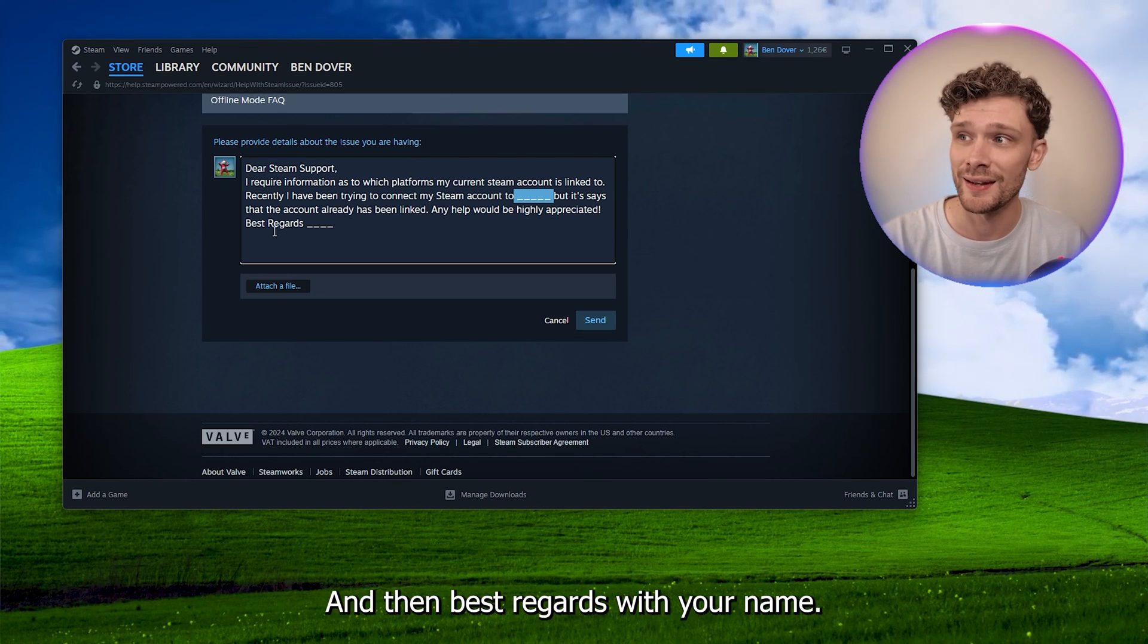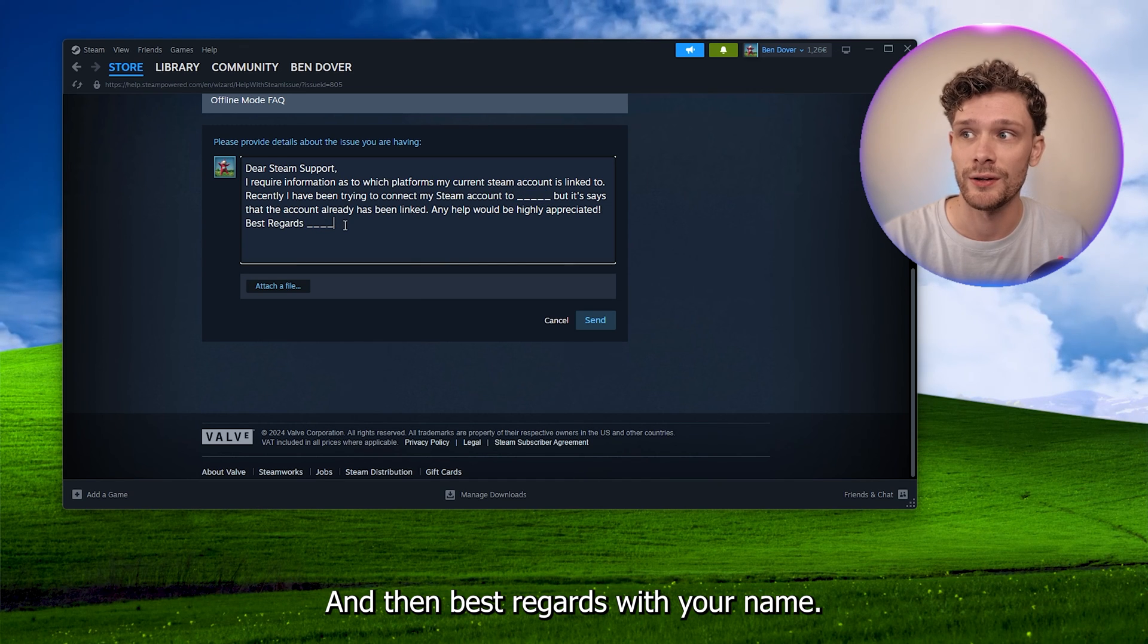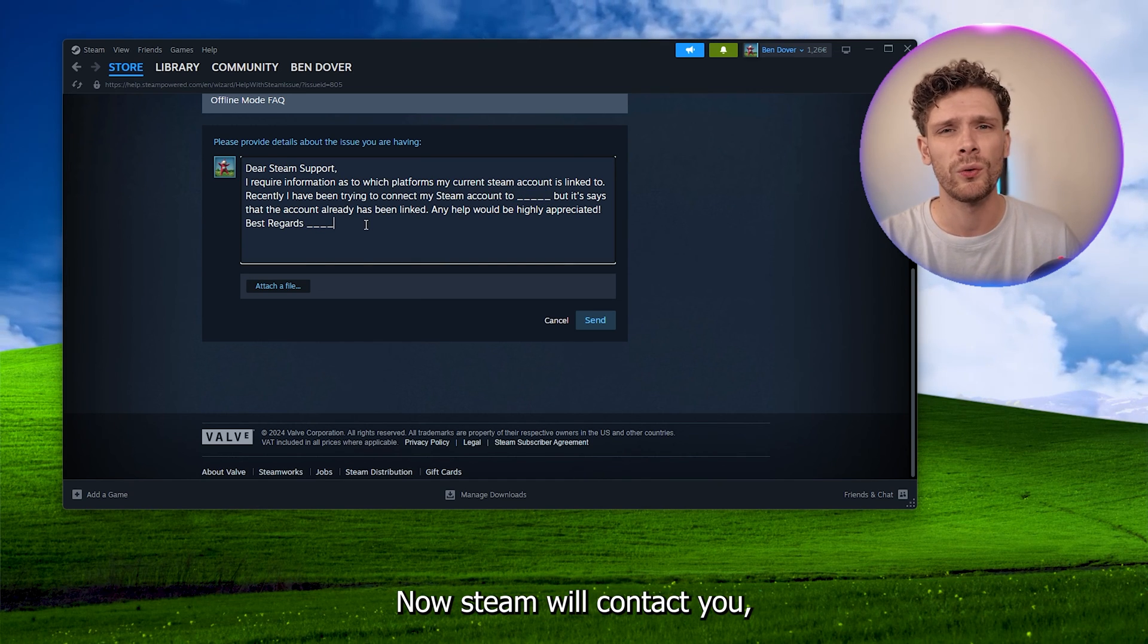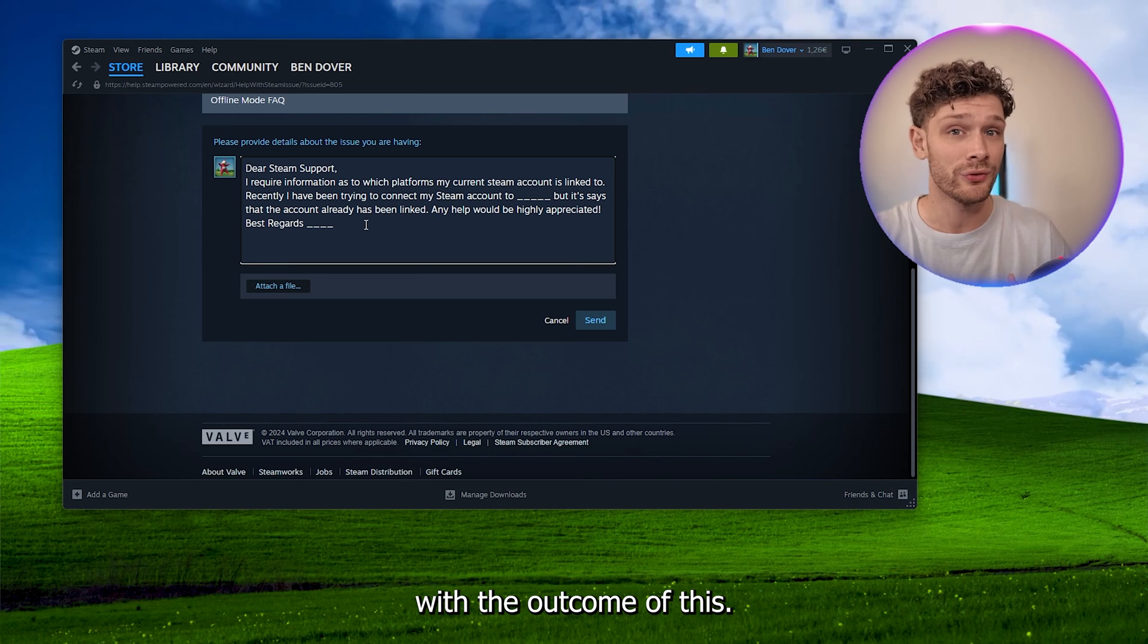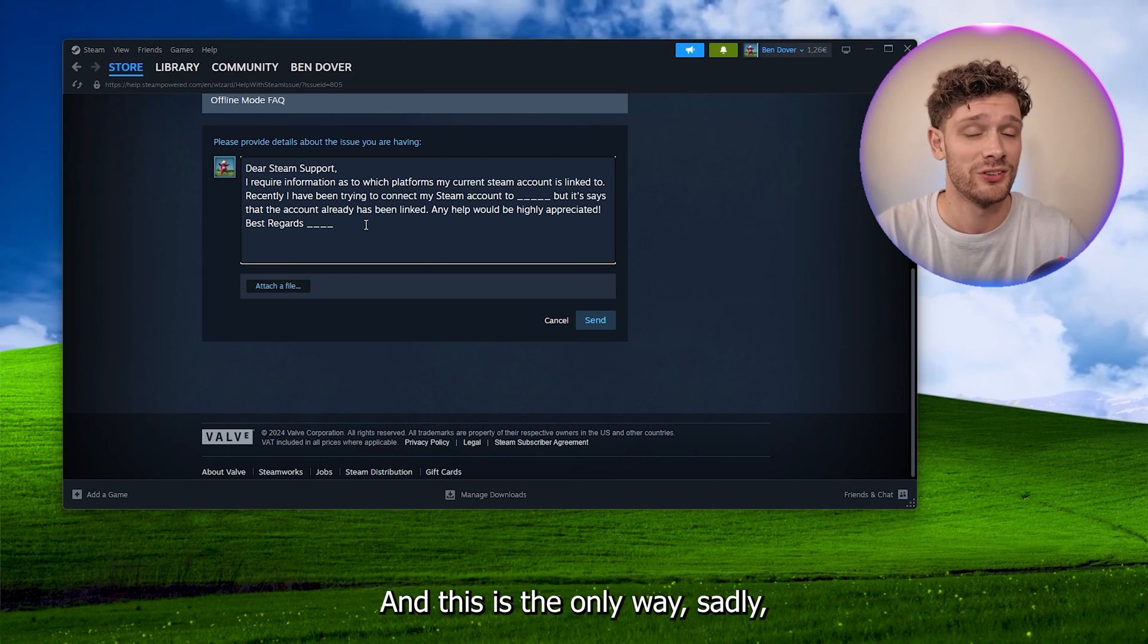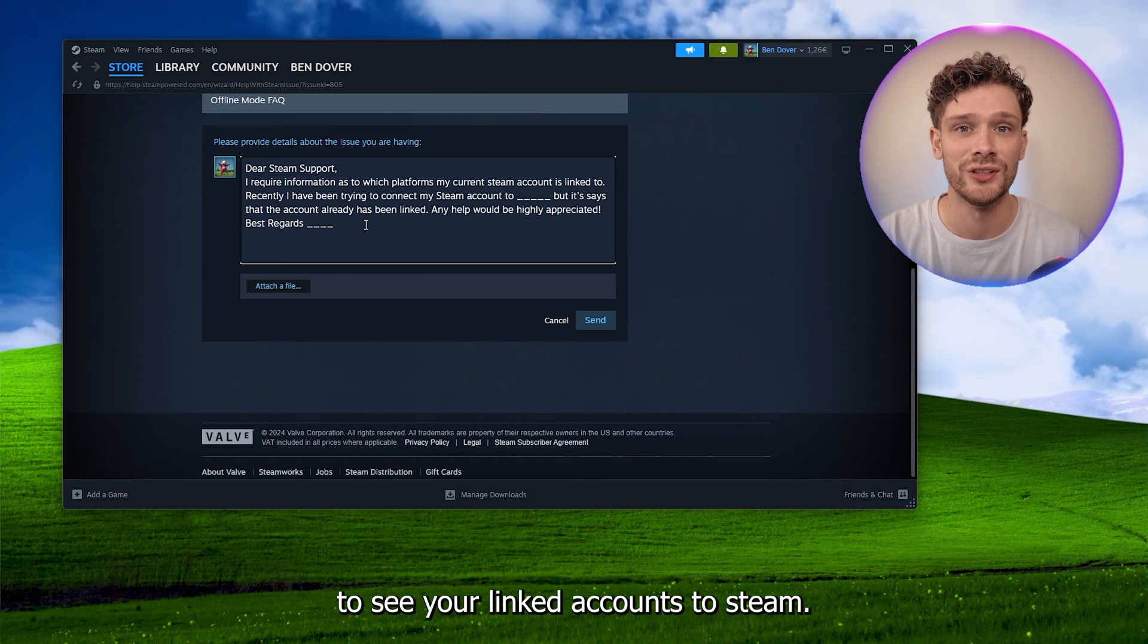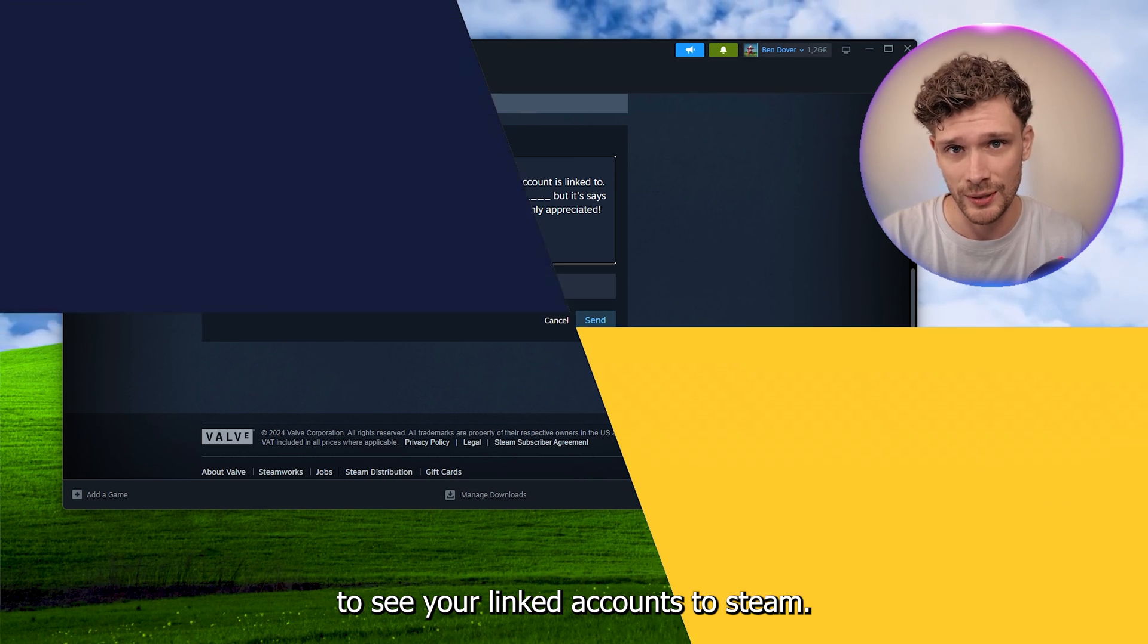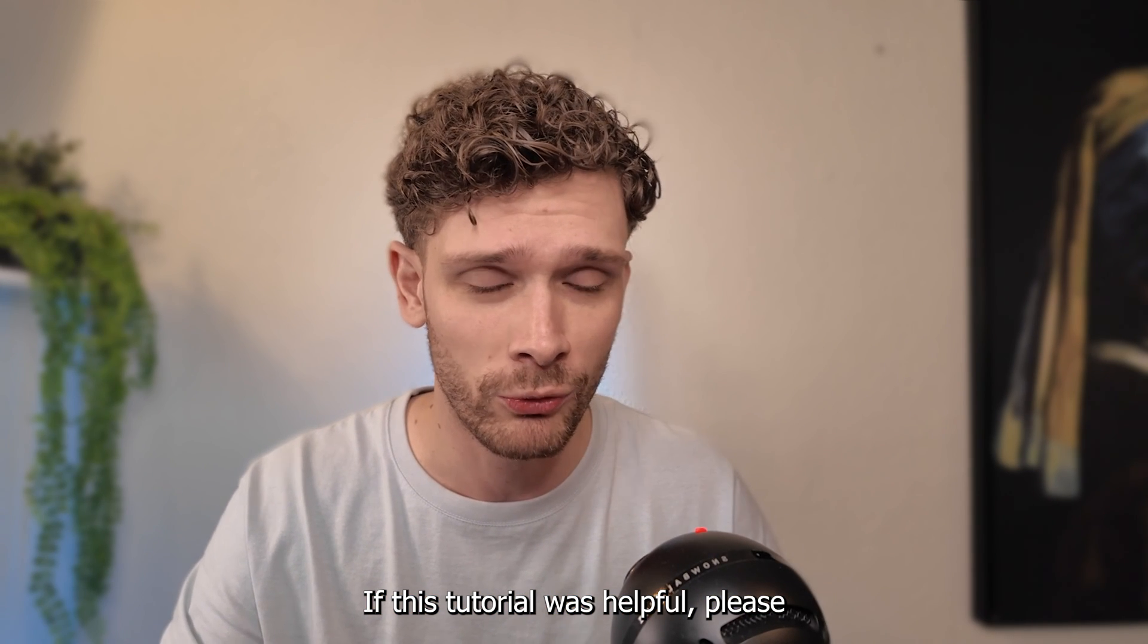And then best regards with your name. Now Steam will contact you with the outcome of this, and this is the only way, sadly, to see your linked accounts to Steam.